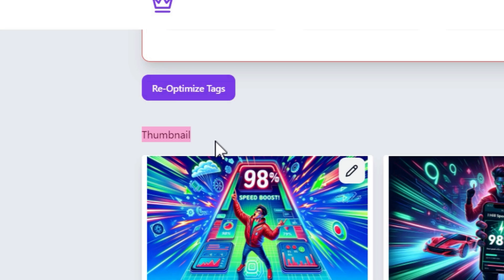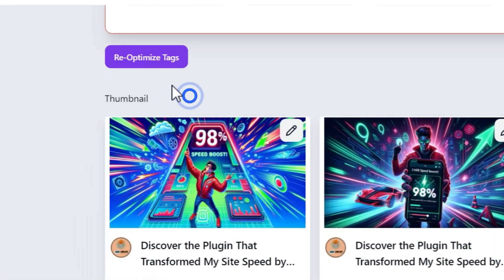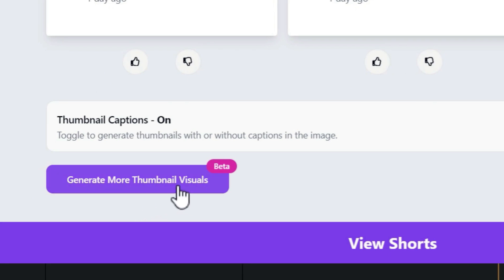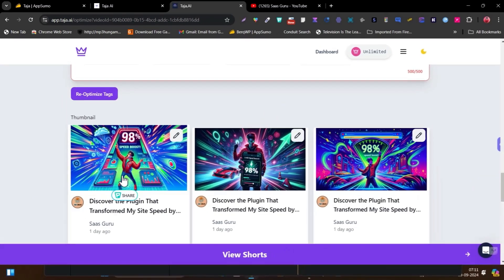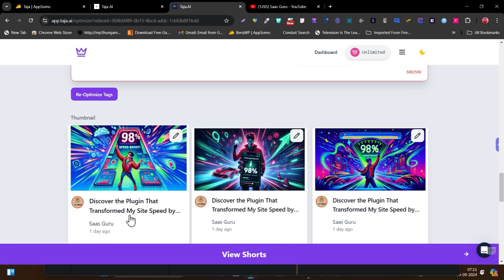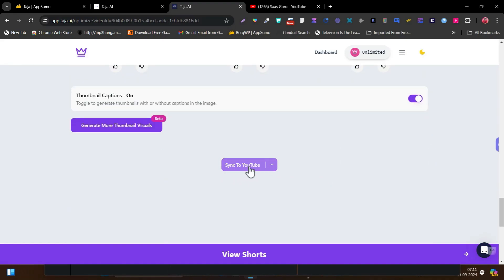Then simply come here to the thumbnail section. You have to click on generate thumbnail visuals and it is going to generate a few thumbnails for you. After that, if you find them really relevant to your video, engaging and attractive, you can select any of these. And here, in one click, you can sync all these edits — the description, the tags — to your video in a single step.